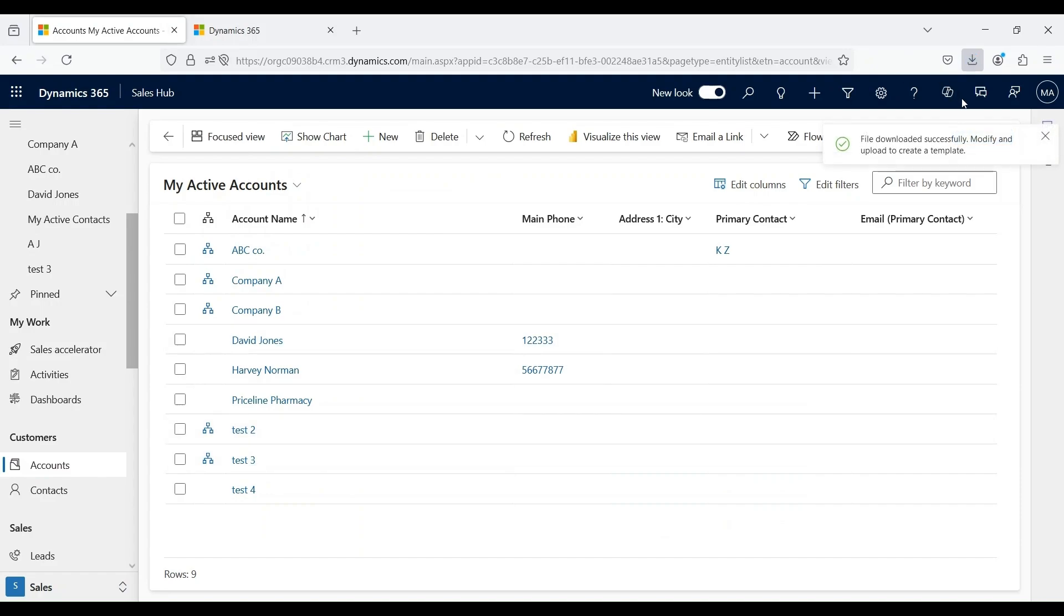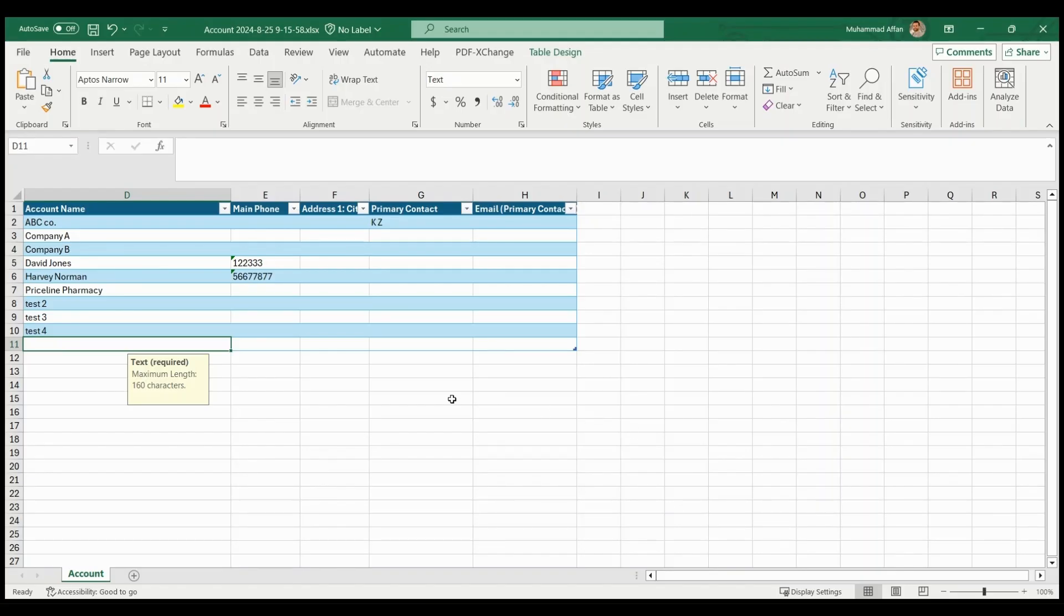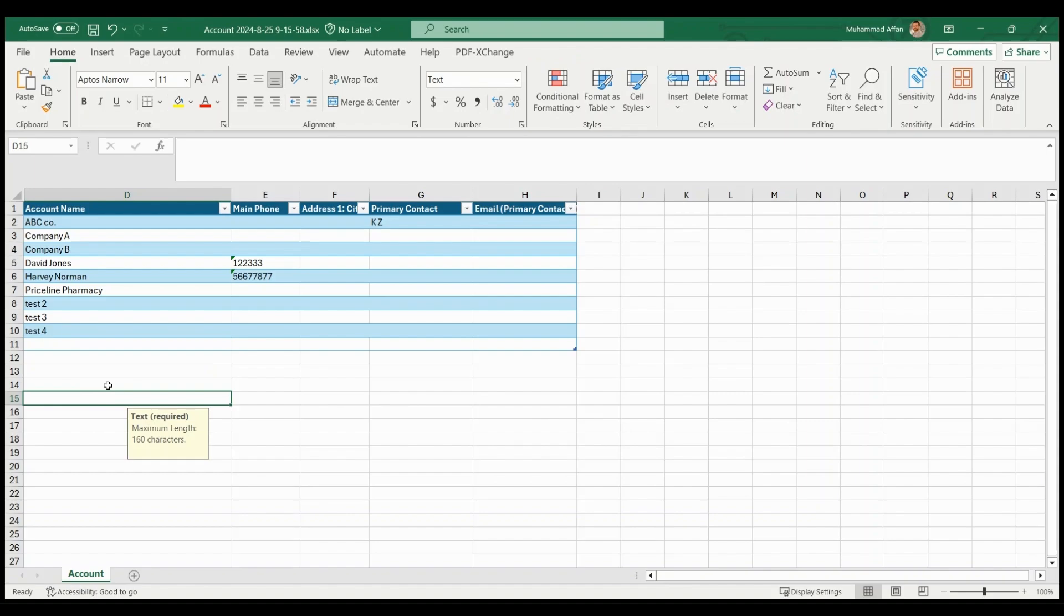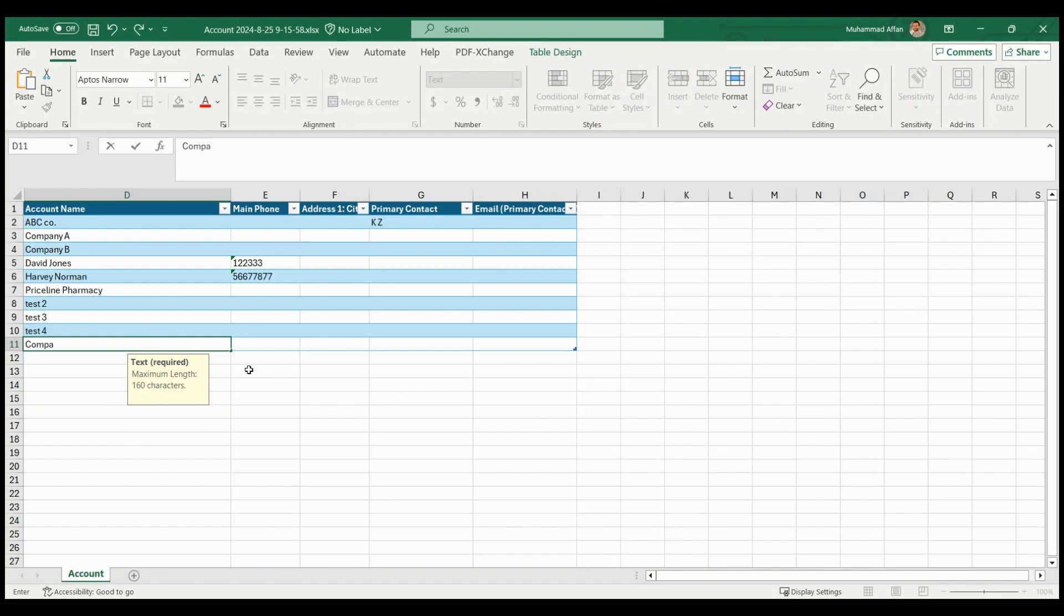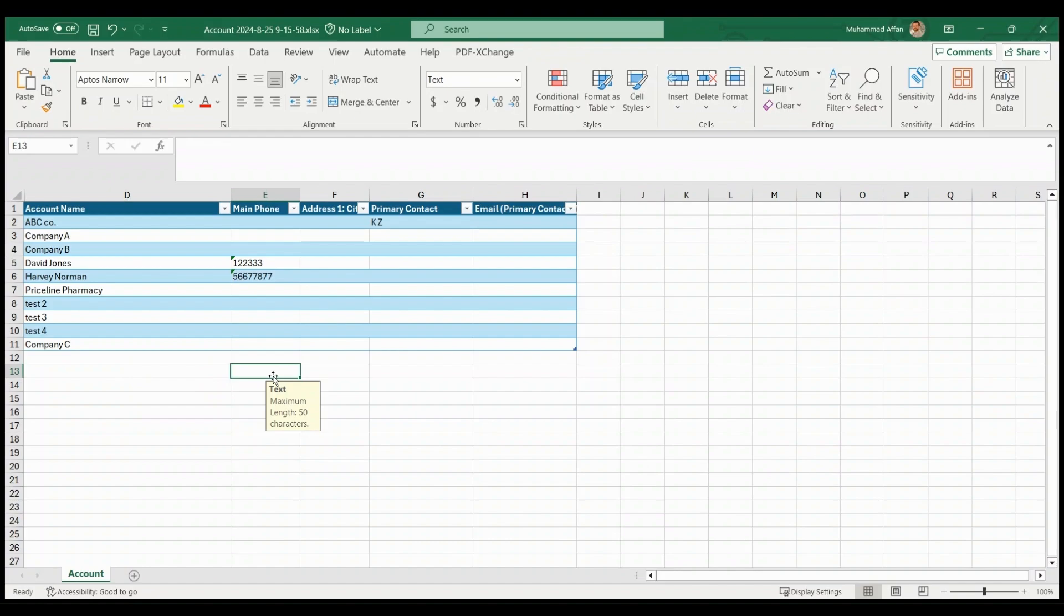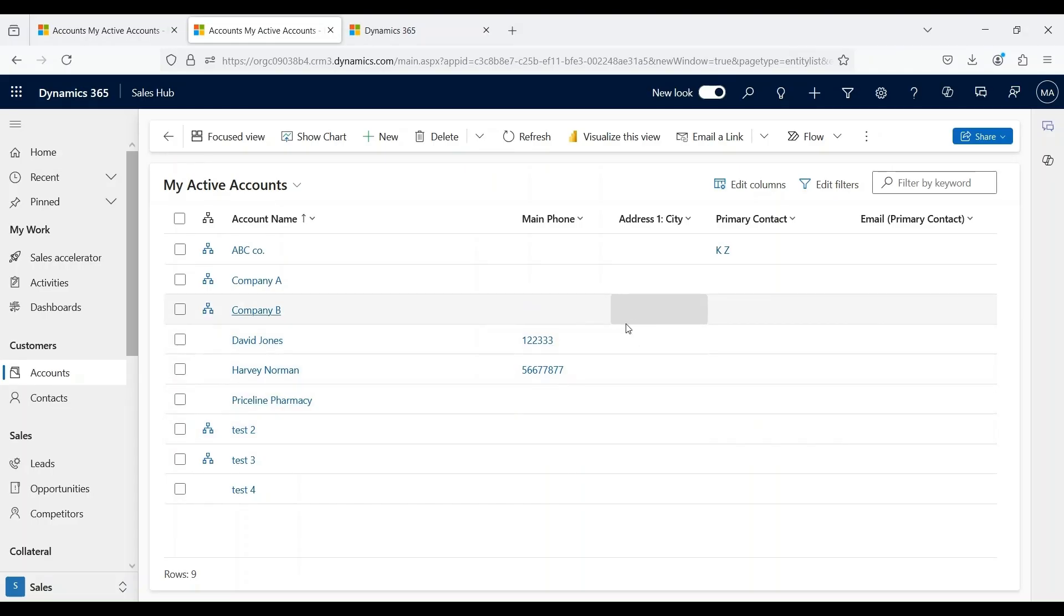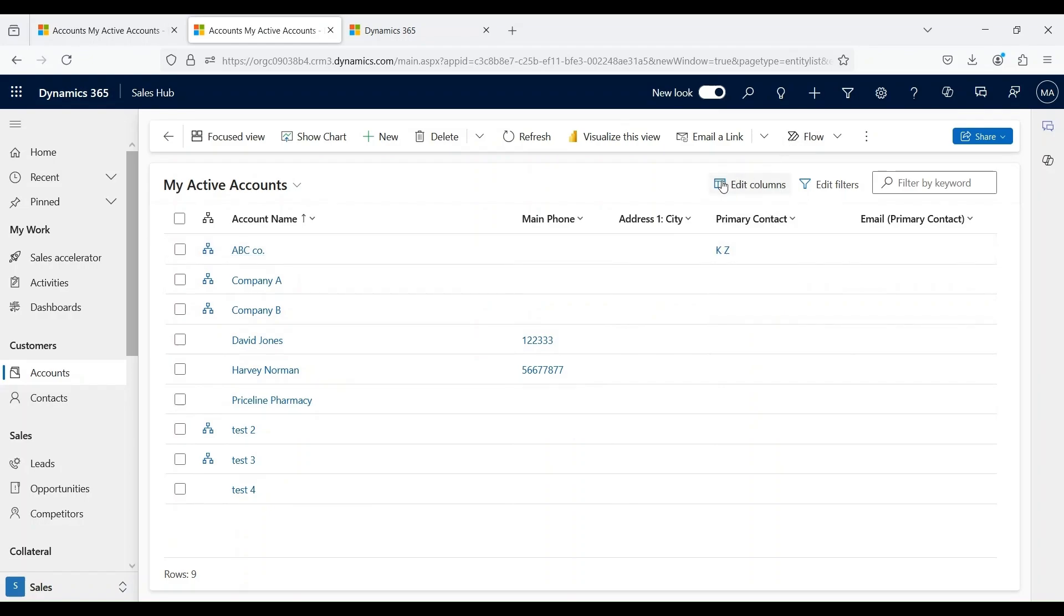Let's open this. This is the Excel template that we downloaded right now. Let's add another account name over here and save this sheet. Now we have to upload this sheet back to our application. To avoid mapping issues, it is recommended that you use Excel templates that you can download from the application.